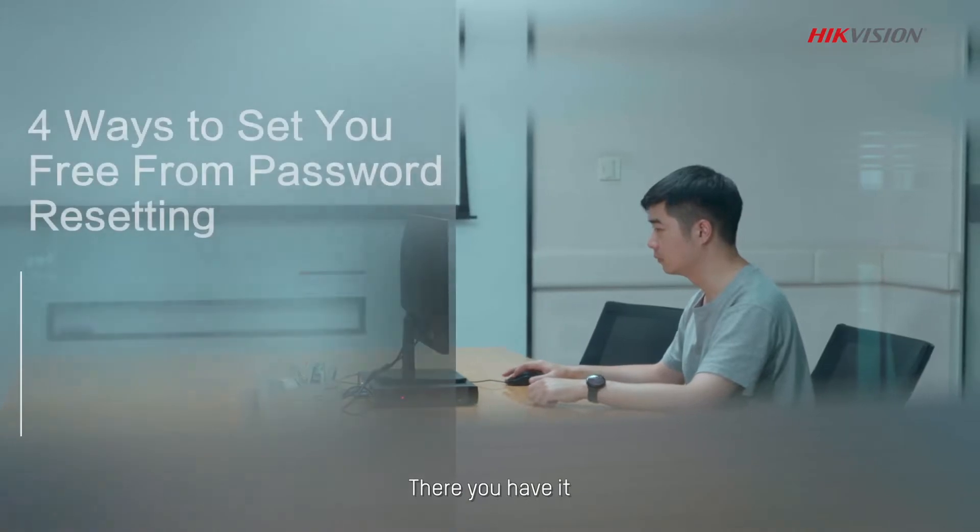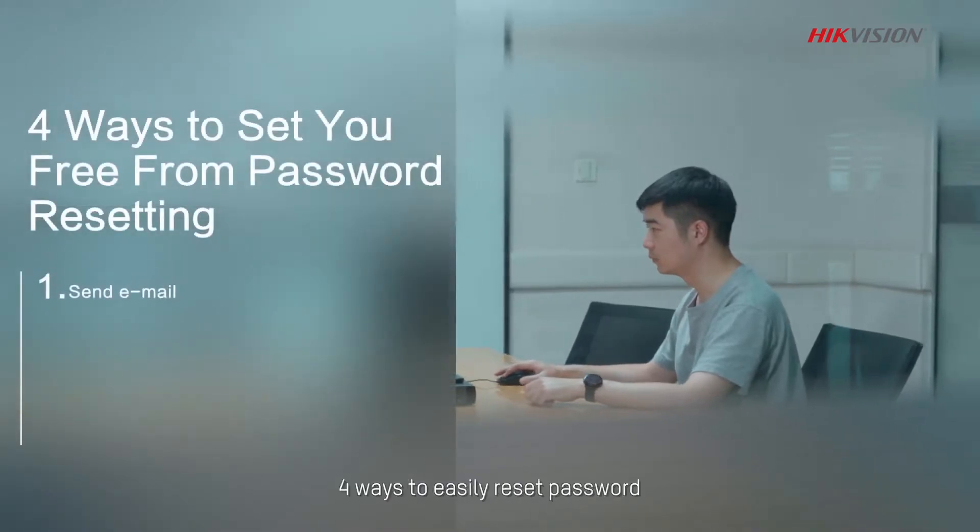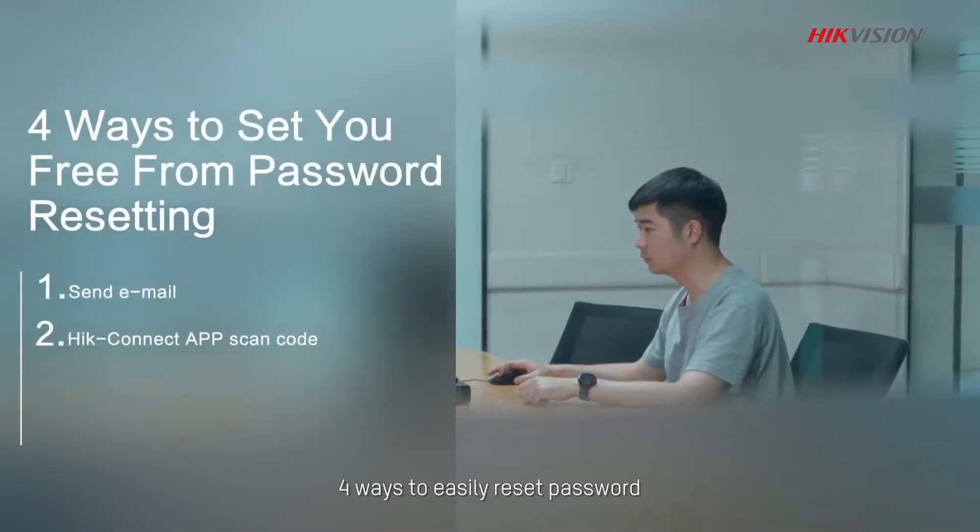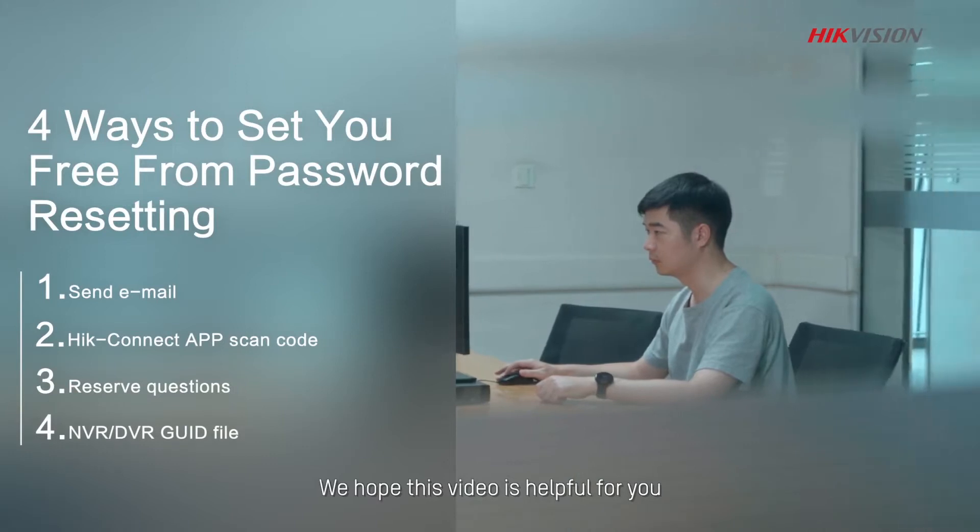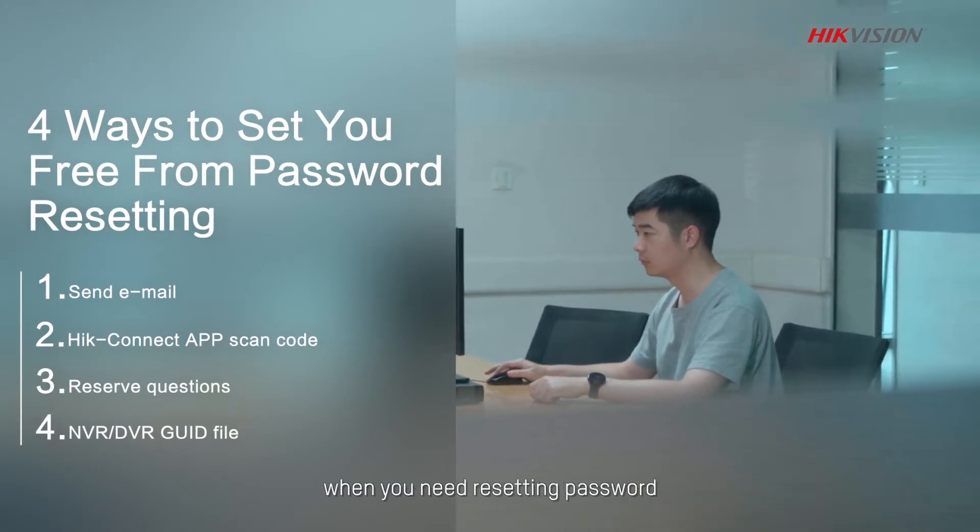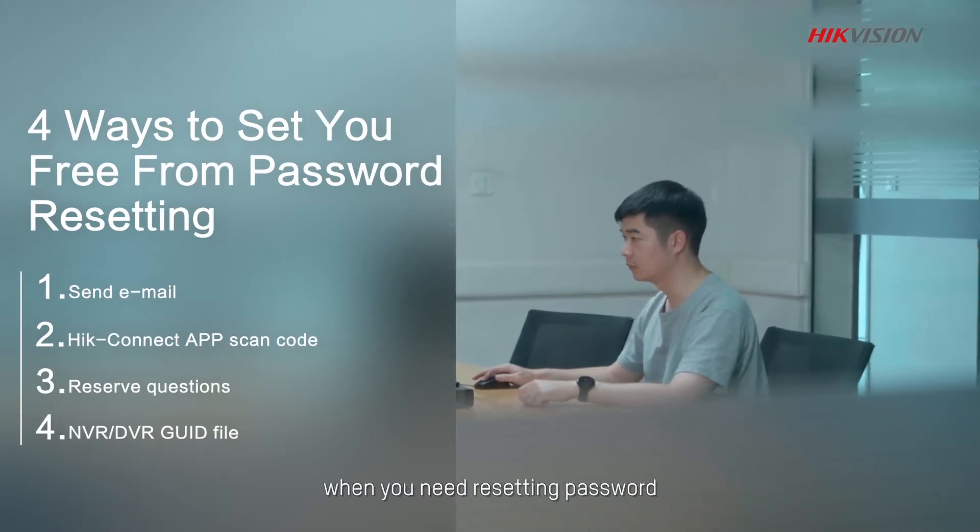There you have it, four ways to easily reset password. We hope this video is helpful for you when you need resetting password. We'll see you in the next video.